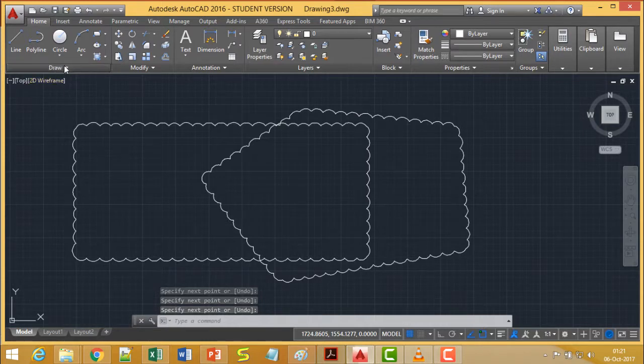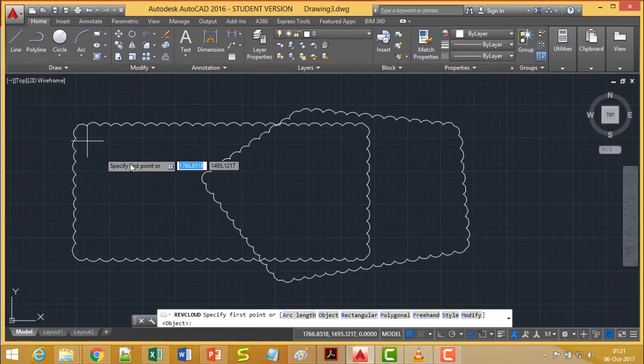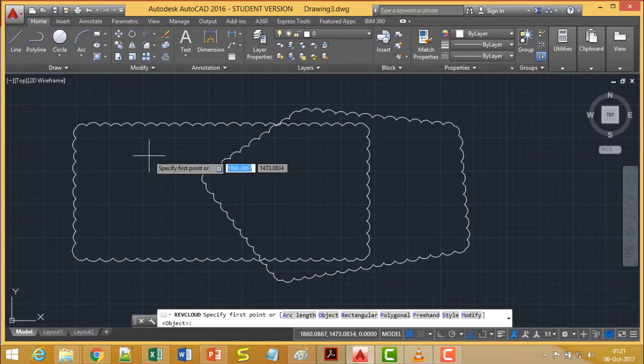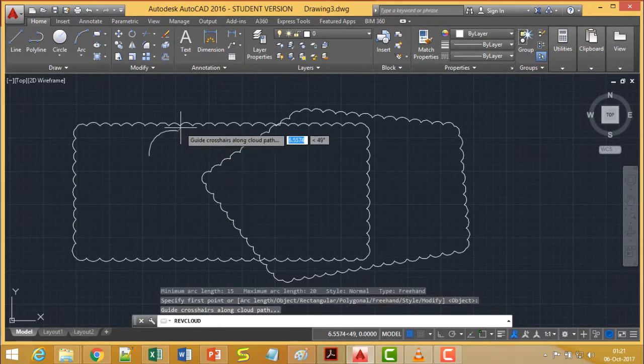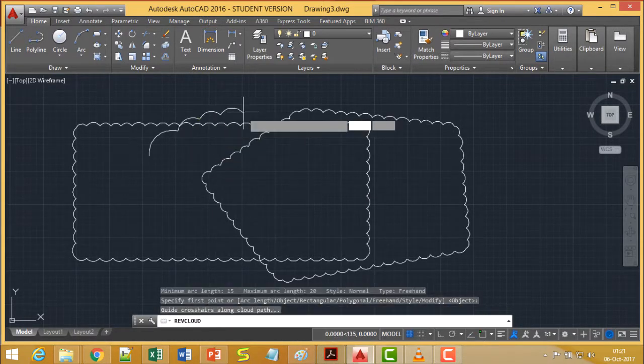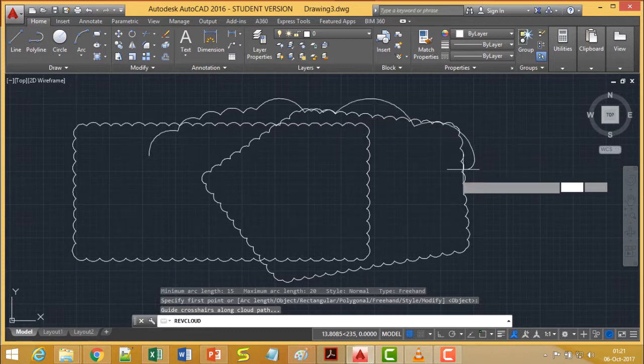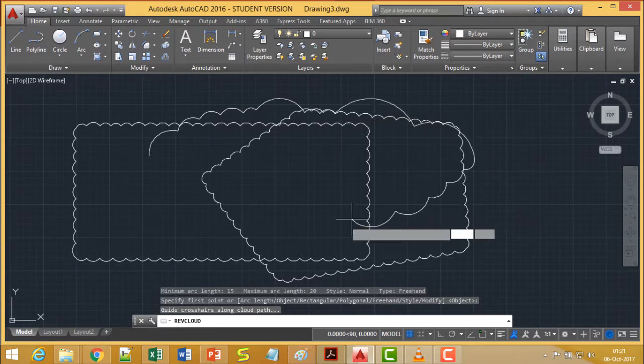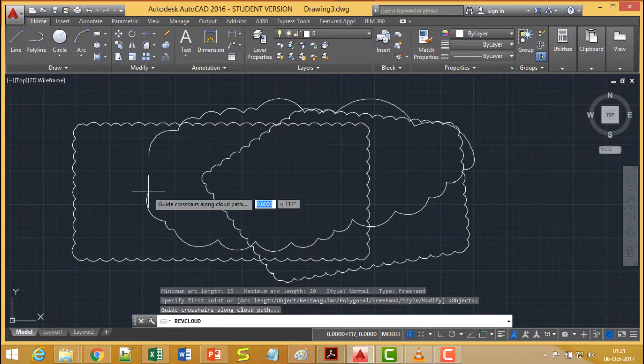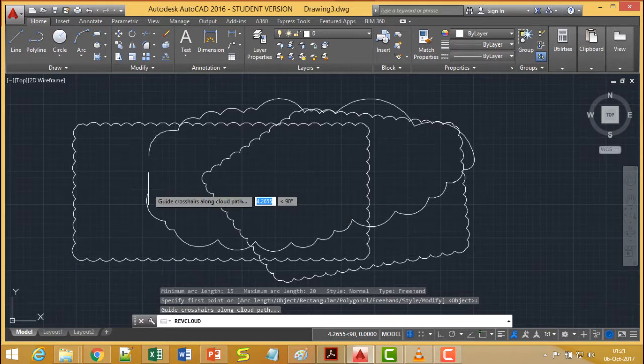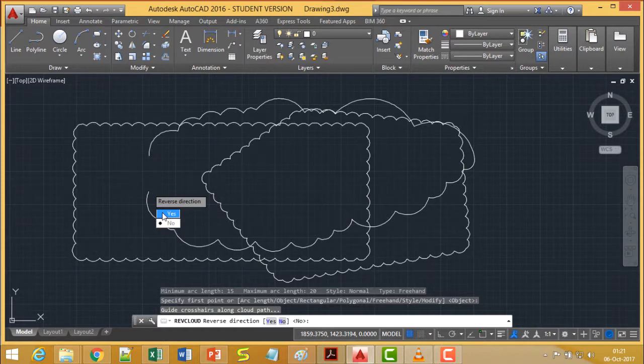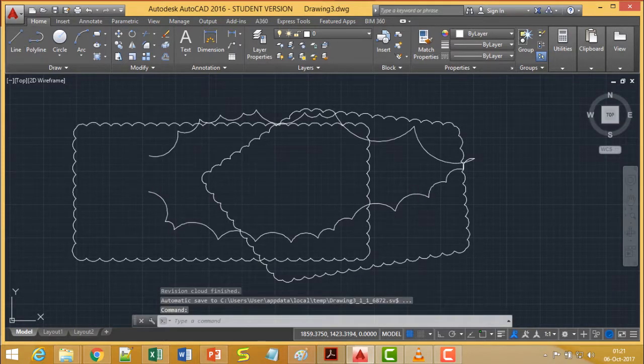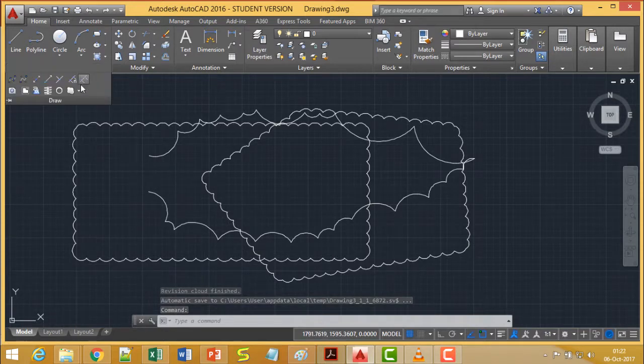The last option here is Freehand. Selecting this one with the same Arc Length, if I draw, it will be drawn automatically. I don't need to do anything. In this way, the drawing has been made. If I press Enter, it asks me whether I want to reverse the direction or not. If I go for Yes, then this cloud will have the shape like this. If you go for No, let me show you once again.